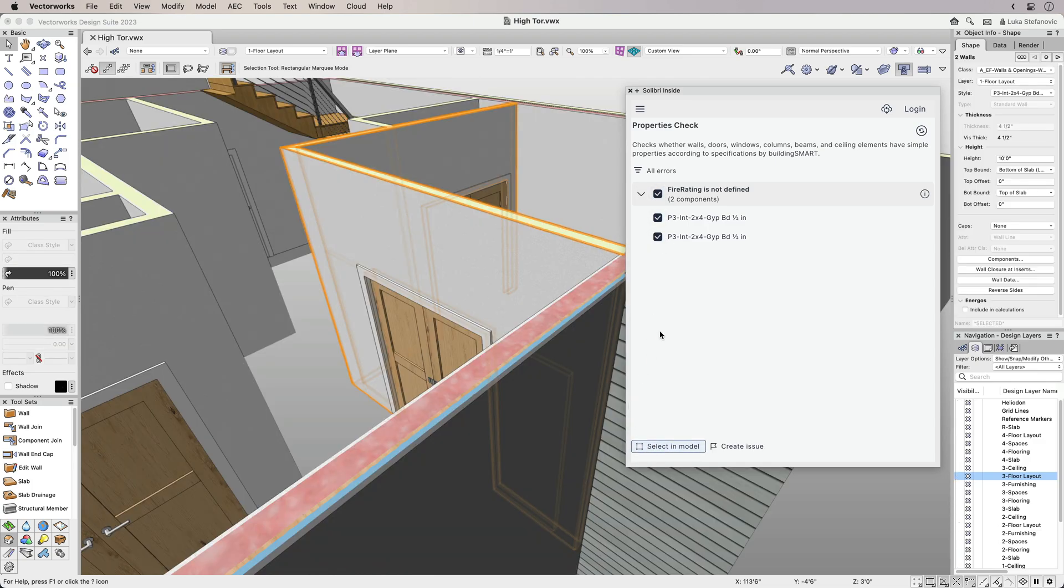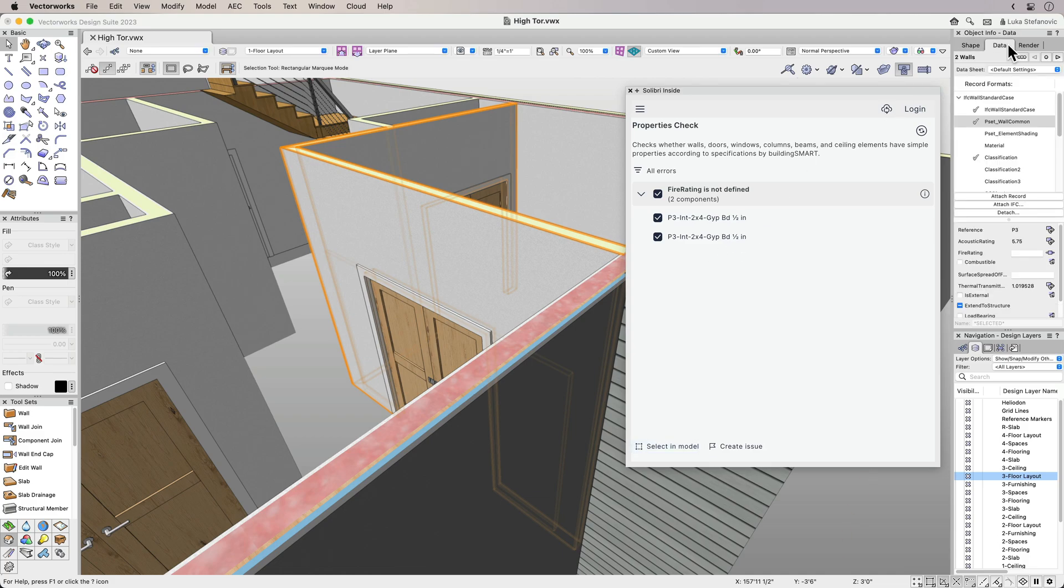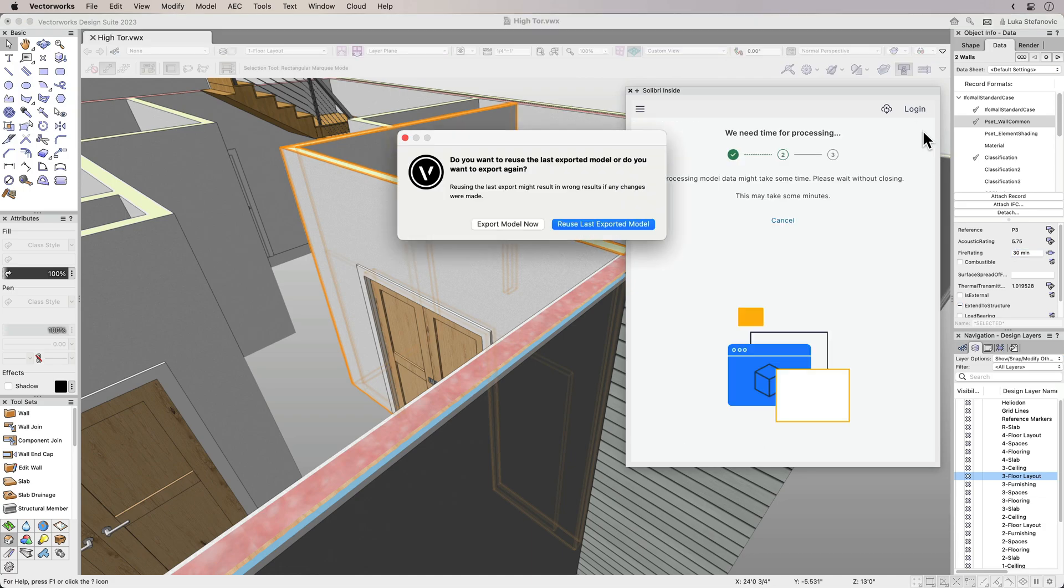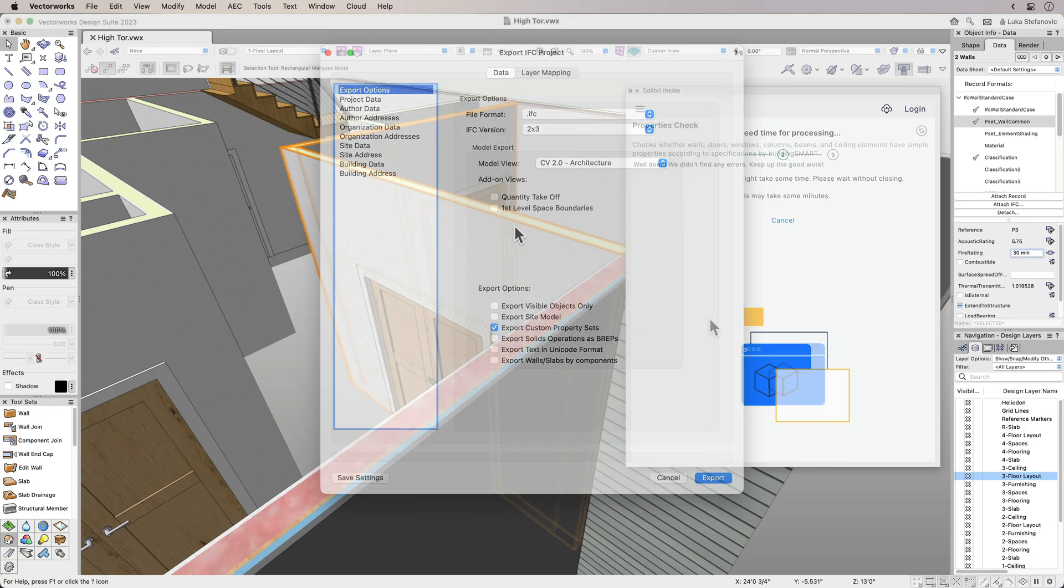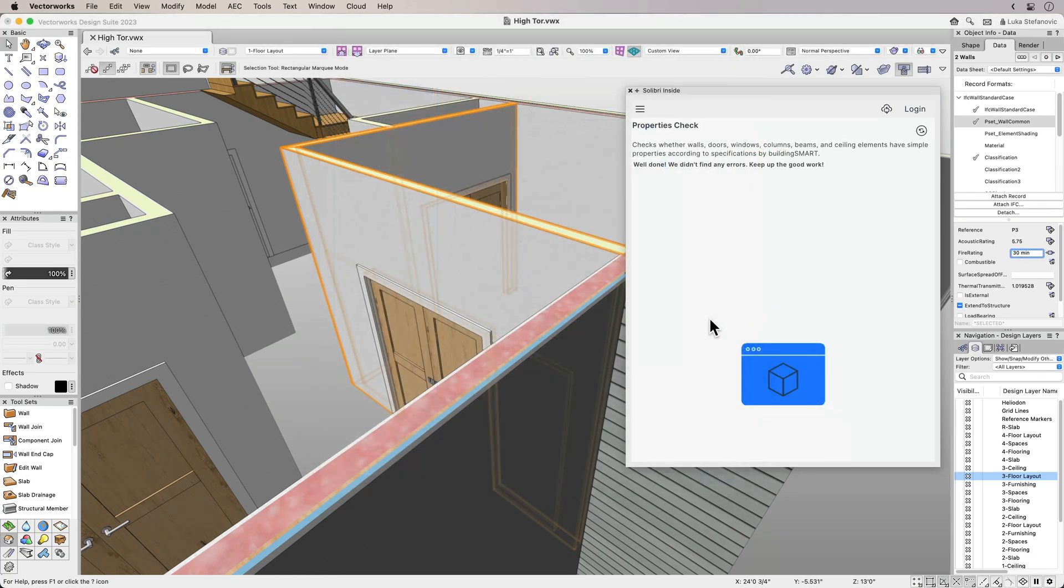You can select one or more issues, and then you can select the object in the model and make the necessary changes to resolve the issue. To verify the changes, you can run the same check again and re-export the model.